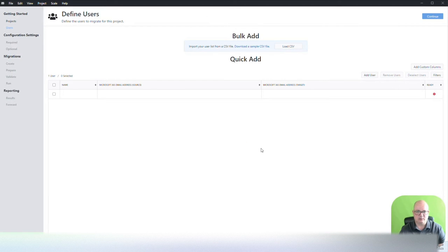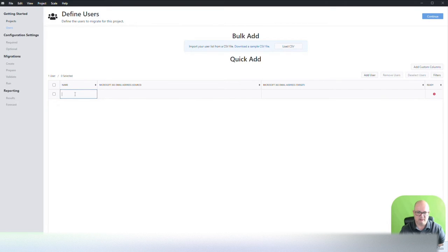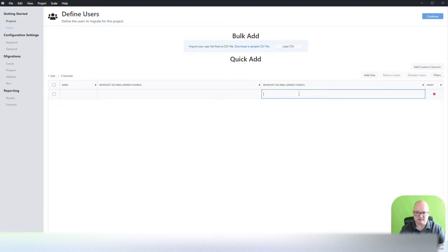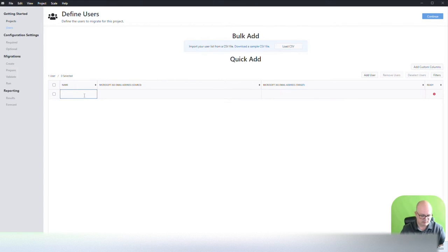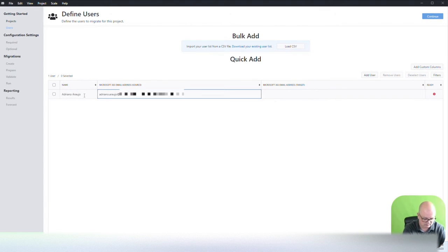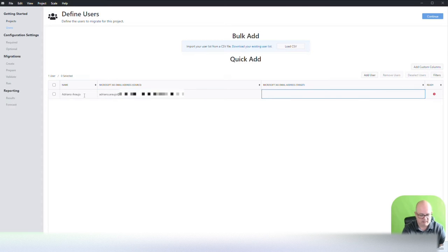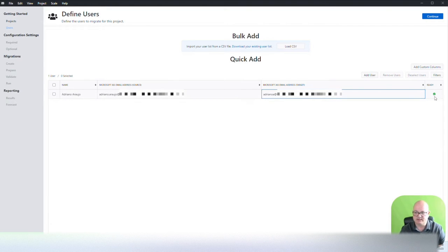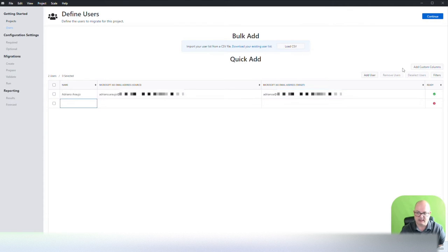Now what you're going to do is you're going to define the users. There's two ways. You can do it manually here, adding the user, the name of the person, the origin email address and the destination email address. So let's put something in here and the destination. And you can see it has now agreed that this is ready.